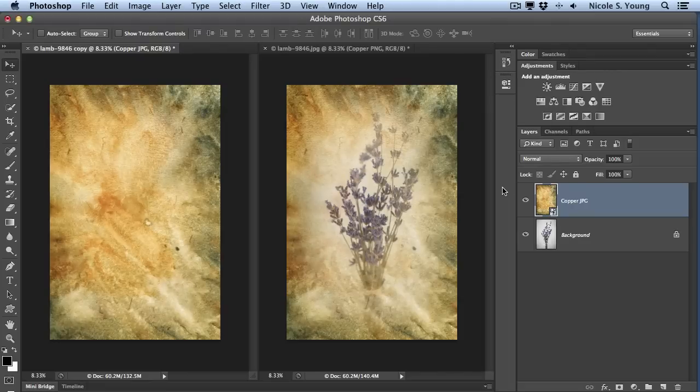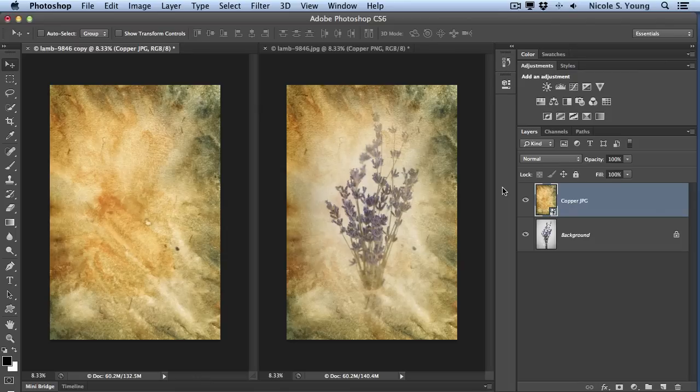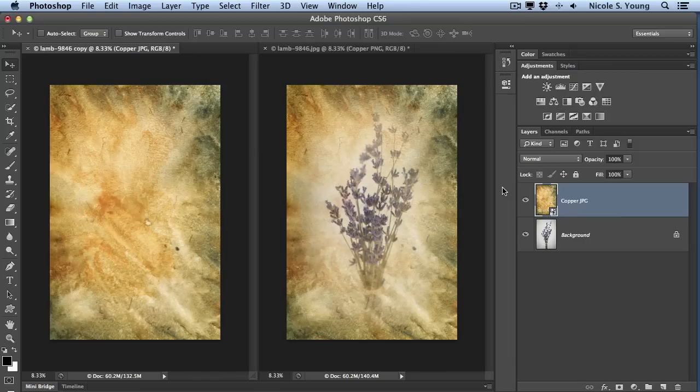When you purchase a texture set from the Nikolzi store, you get two different variations of each of the textures. You get a JPEG and a PNG, and in this video I'm just going to quickly show you the difference between the JPEG and PNG versions and why you might want to use one over the other.